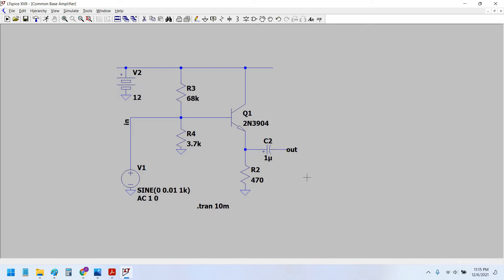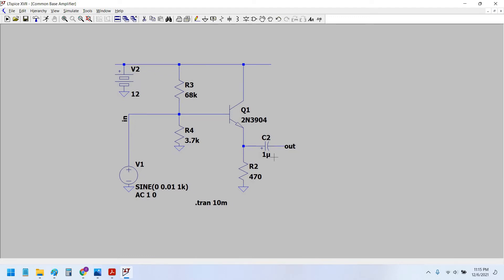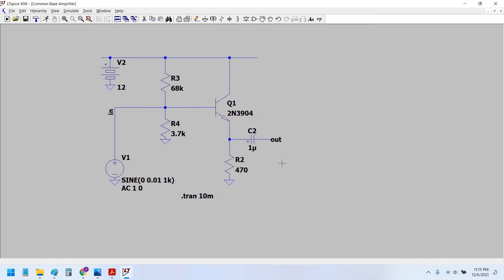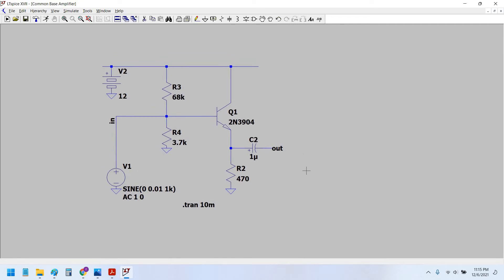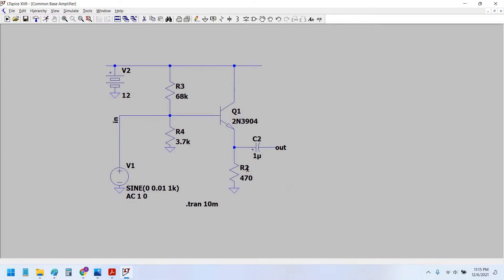In comparison with the common base amplifier, where the current gain is equal to 1, in the common collector transistor amplifier the current gain would be some value and the voltage gain would be equal to 1. We would see that the voltage gain of this configuration is equal to 1, meaning the input and output waveforms would be in phase with each other and also equal in magnitude. Let's simulate the circuit.